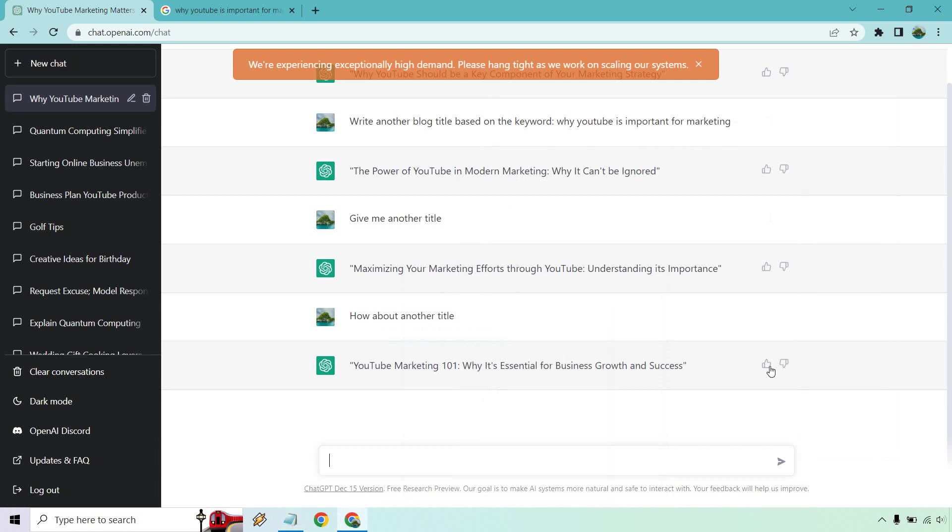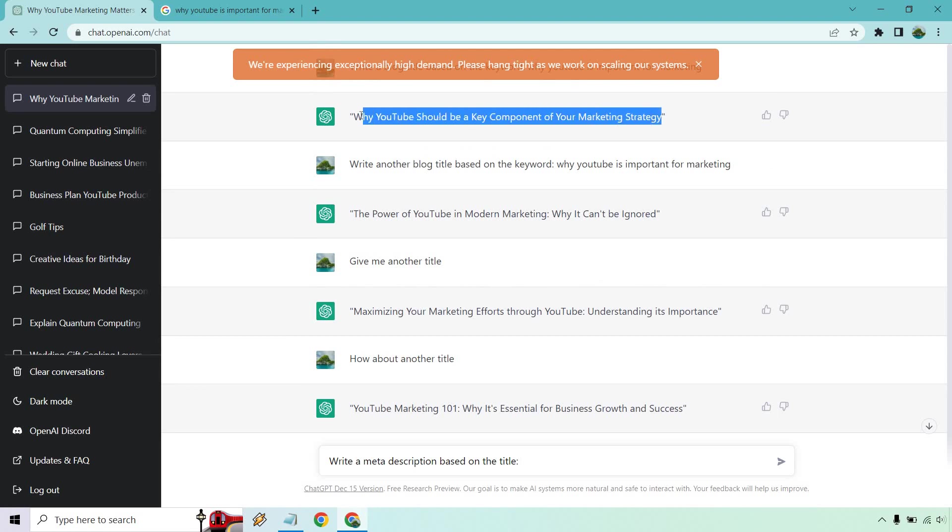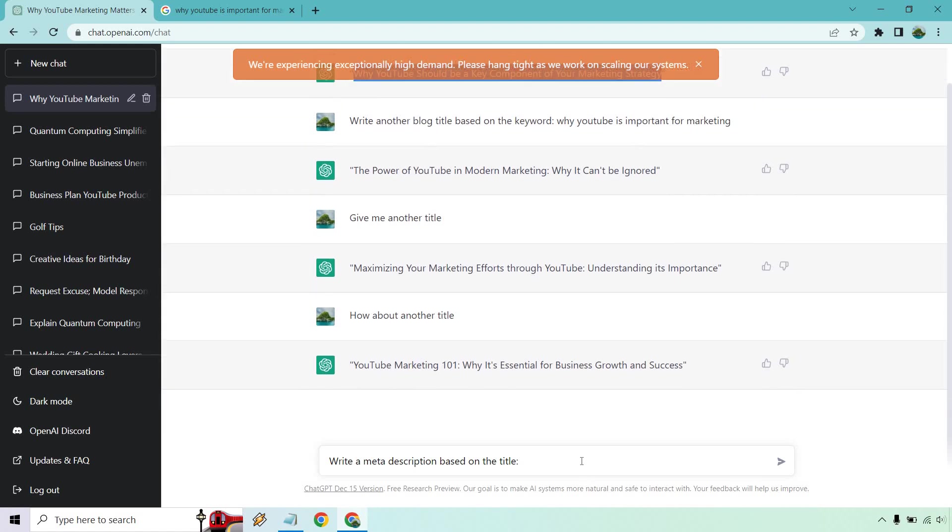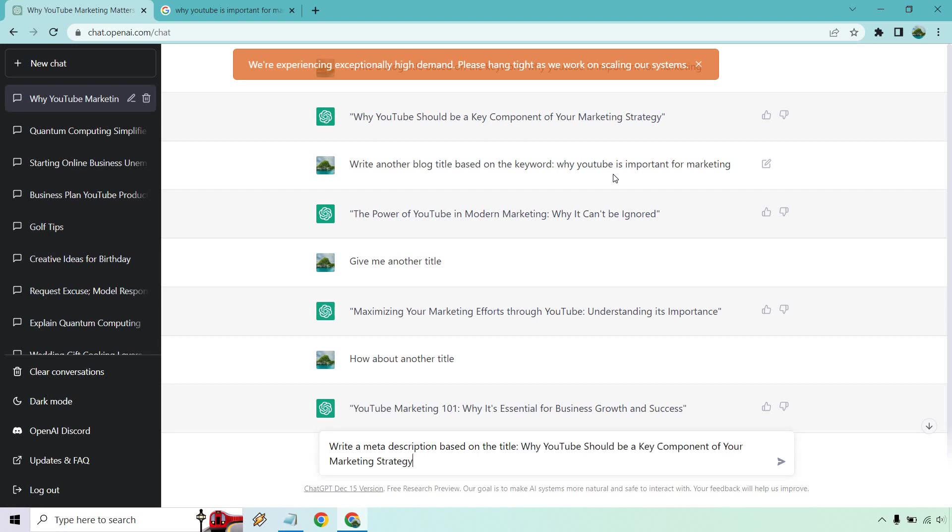So now we have this, write a meta description based on the title. And what we can do is just copy one we want to use. So I like this, why YouTube should be a key component of your marketing strategy. And probably if we were going for that keyword, we'd probably want that specific keyword in the title, right? Where was it? Why YouTube marketing is important. I'd probably front load that and put that in the front of it and then something else, but you know, up to you. There we go.